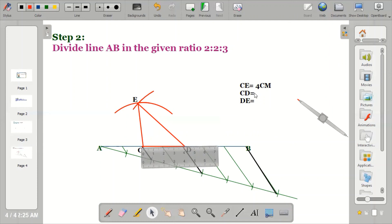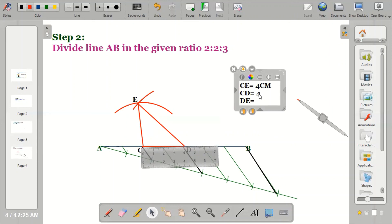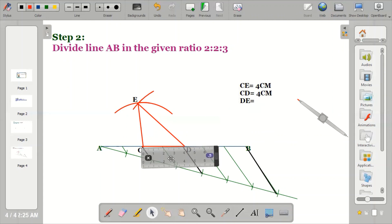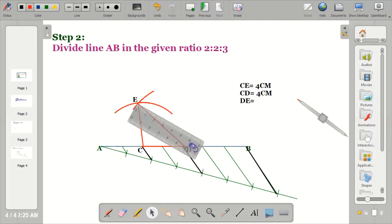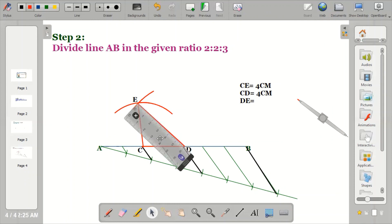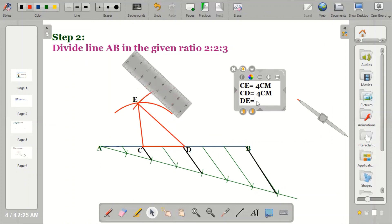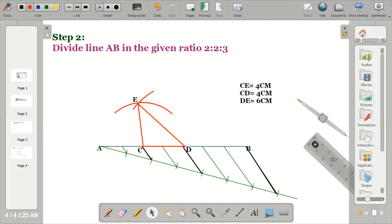Side CE is 4 centimeters, side CG is 4 centimeters, and the last side GE gives 6 centimeters. From this I can deduce that my ratio is 2:2:3, confirmed by 4, 4, and 6 centimeters. This is how to construct a triangle when you're given the perimeter and the ratio of the sides.